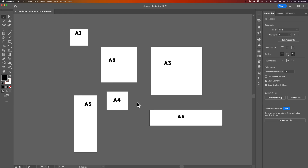In this Illustrator tutorial, let's take a look at how to rearrange artboards. I have a bunch of artboards of all kinds of different sizes, and they all have a piece of text on them just to show you how you can move artwork with artboards.